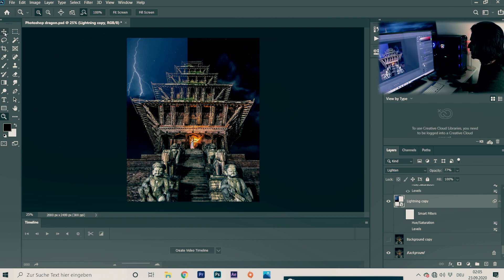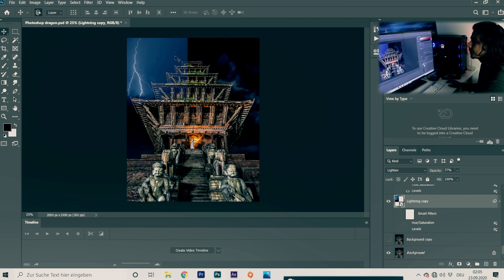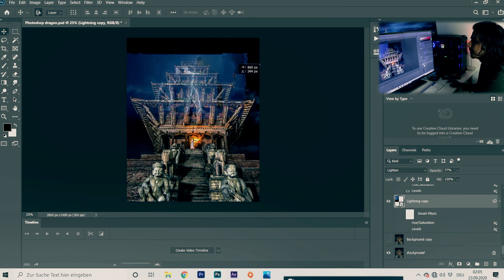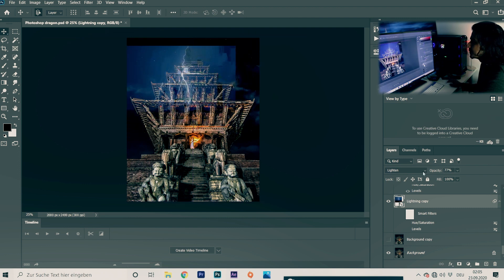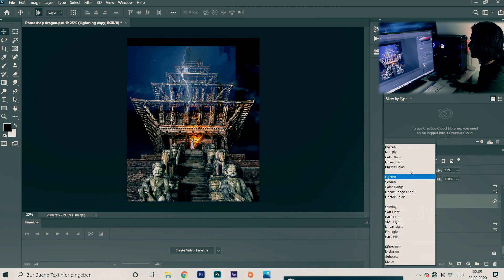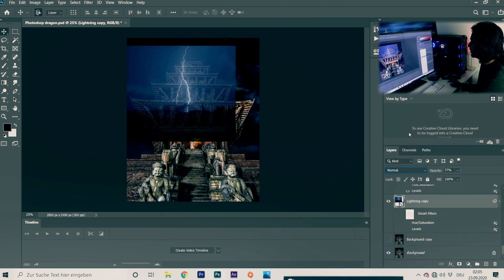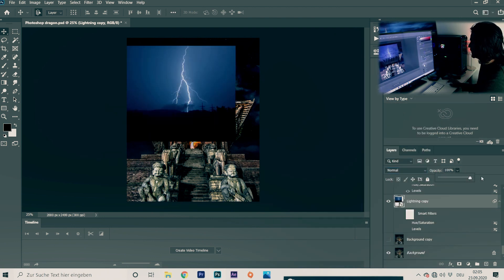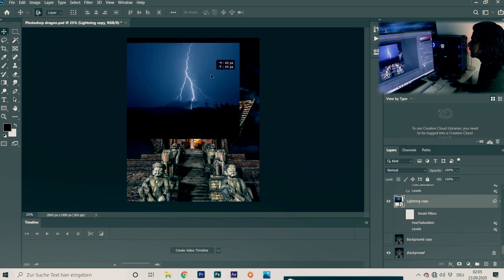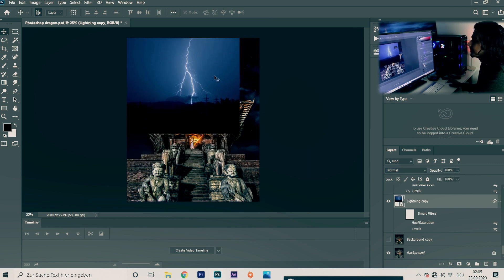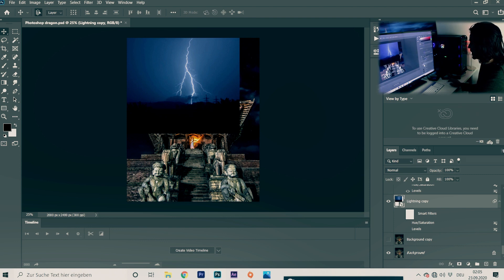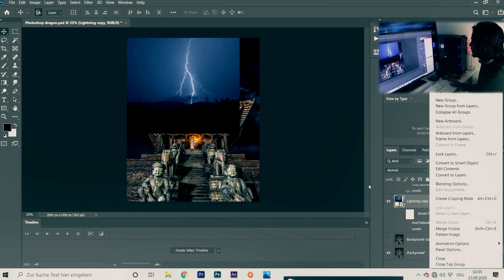This is actually a picture of lightning. The first thing I will do is change it to a smart filter — you will go there and convert it to a smart object.